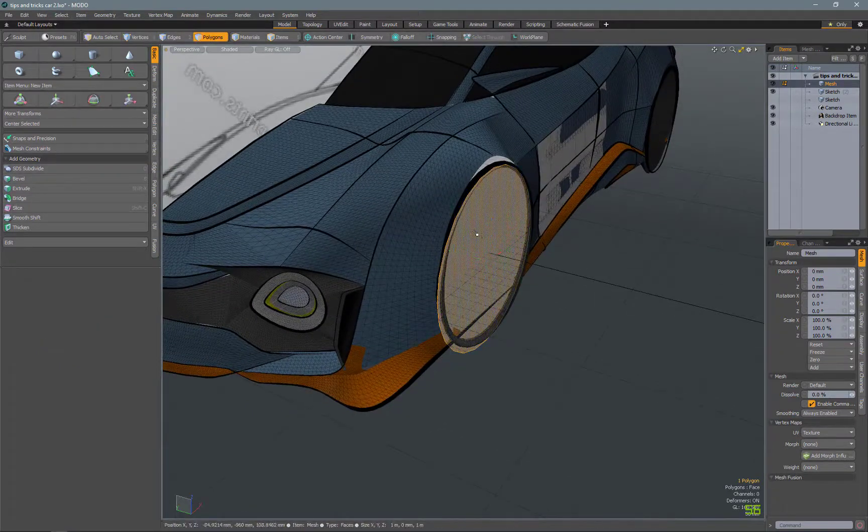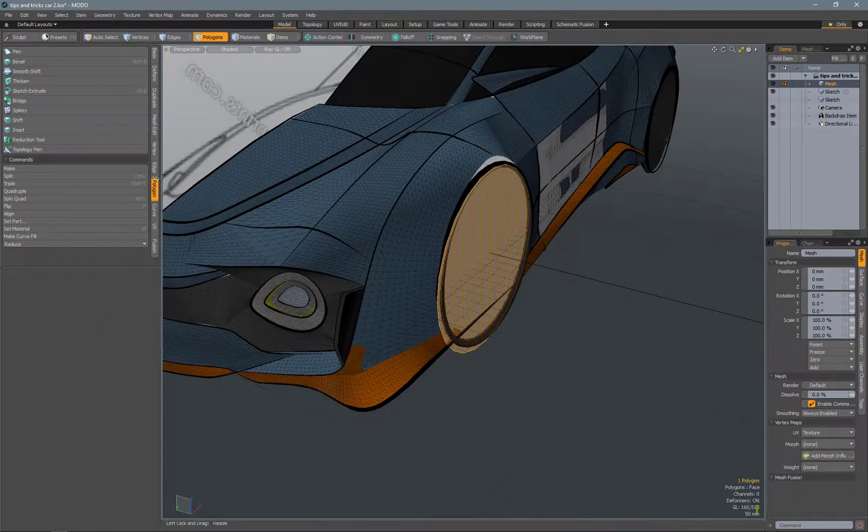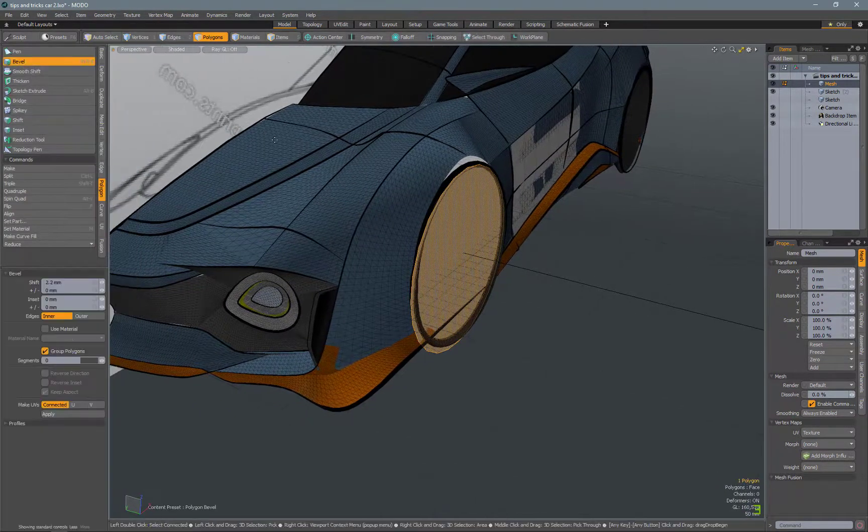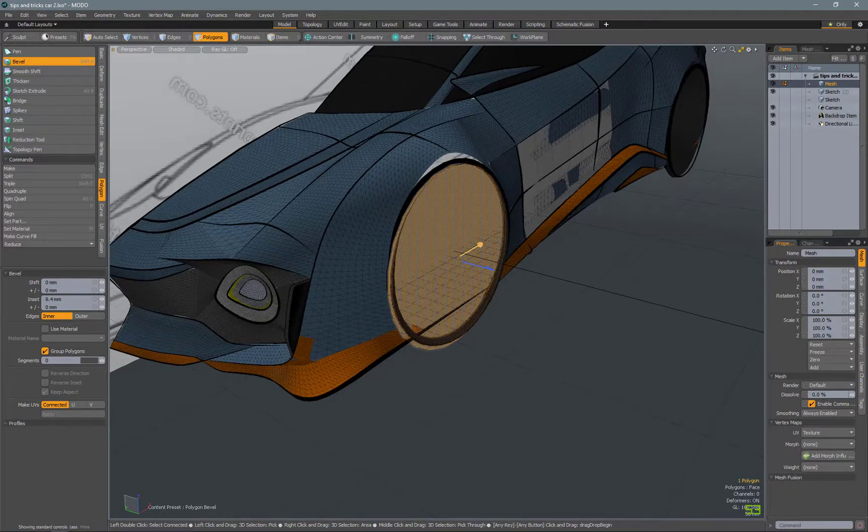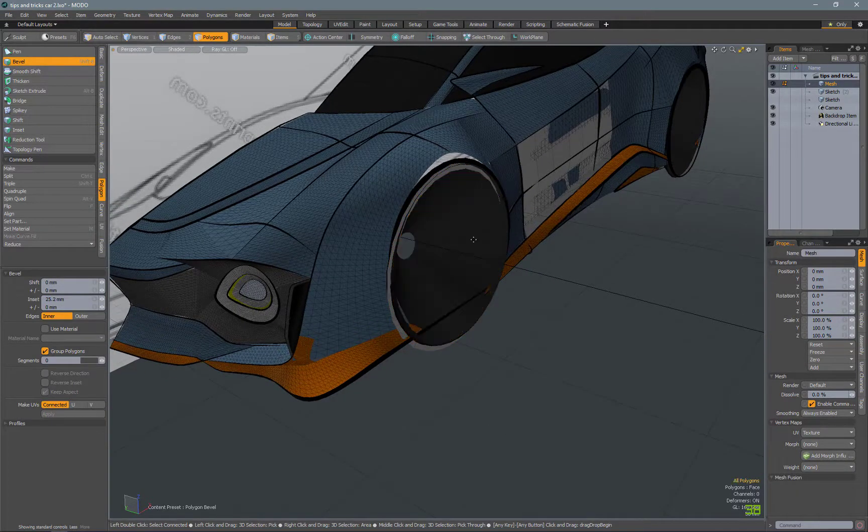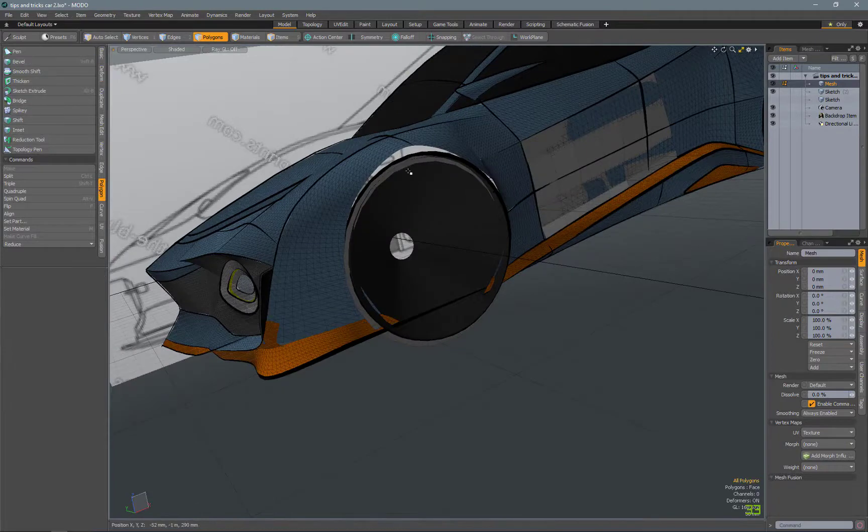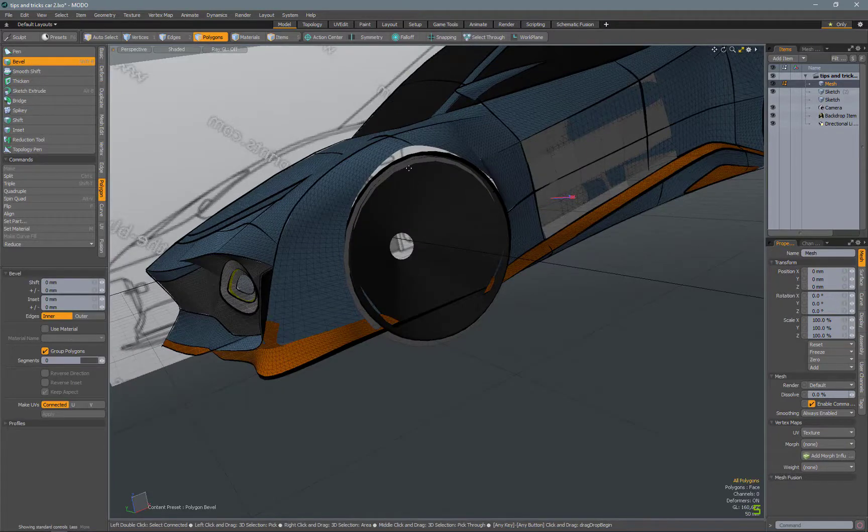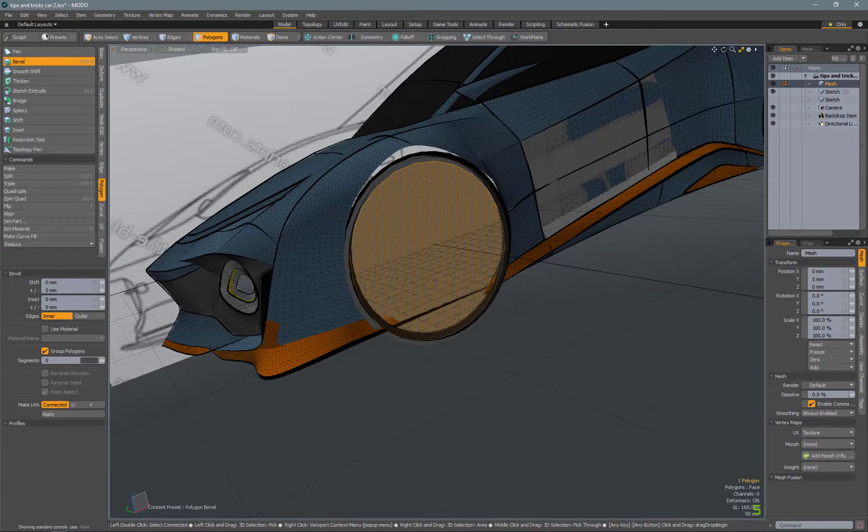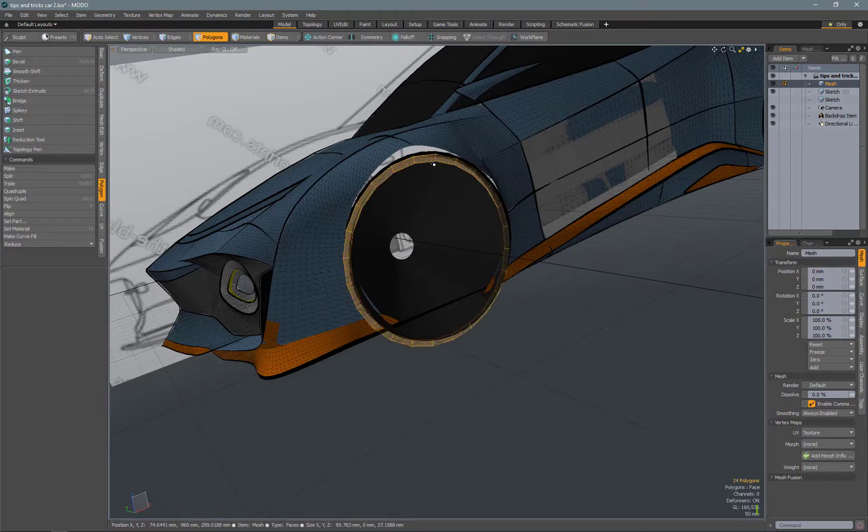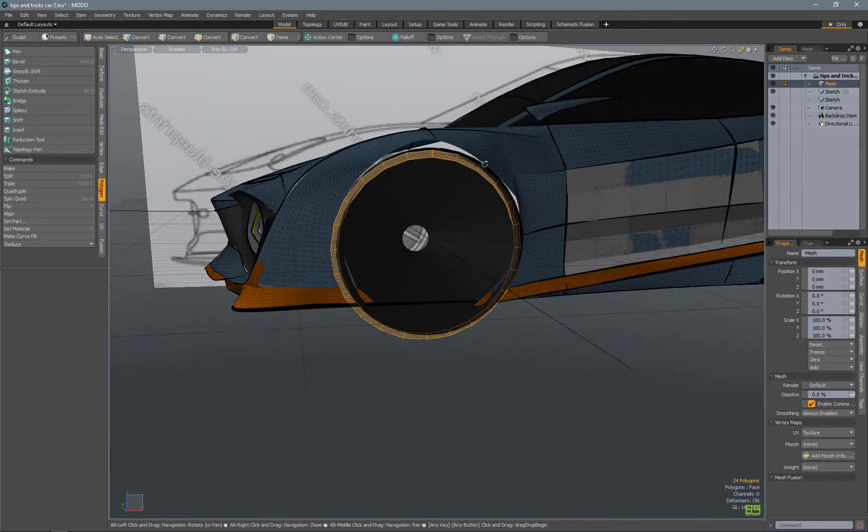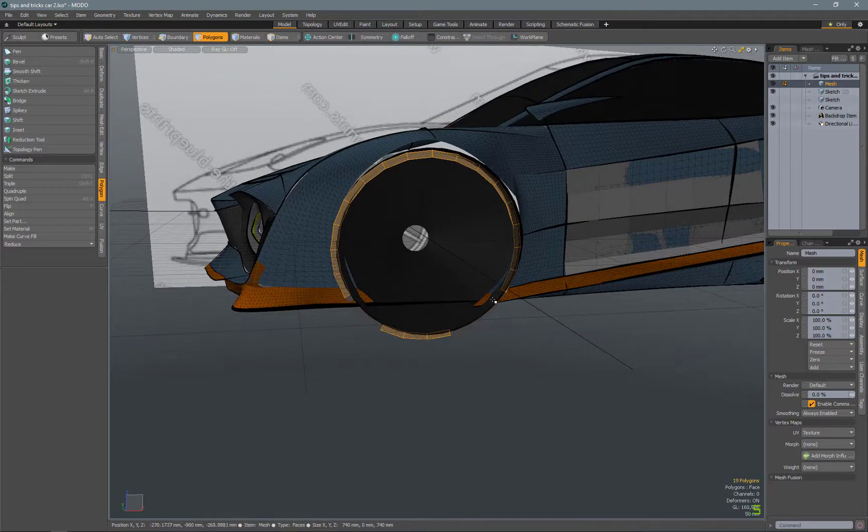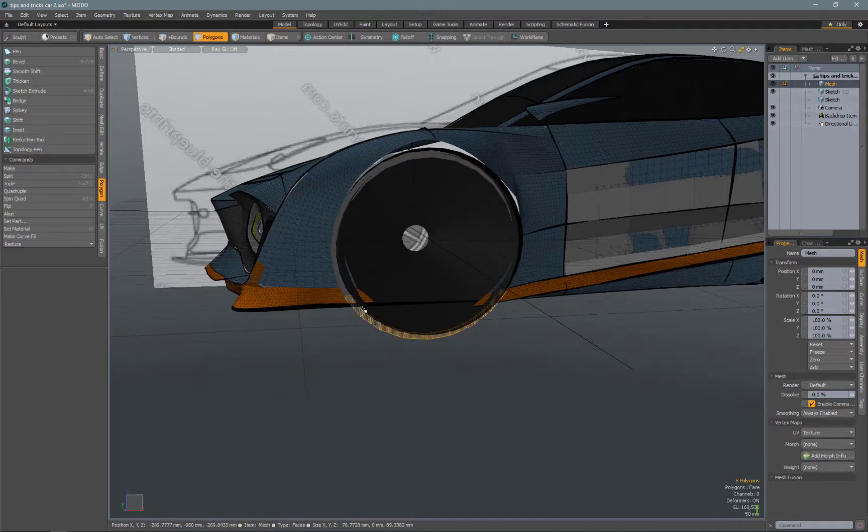Let's say that's about right there. And then I will bevel the face, and that will give me, and delete the middle. That will give me a nice ring for the wheel arch. And then I'll just come in and actually delete these bottom ones here.